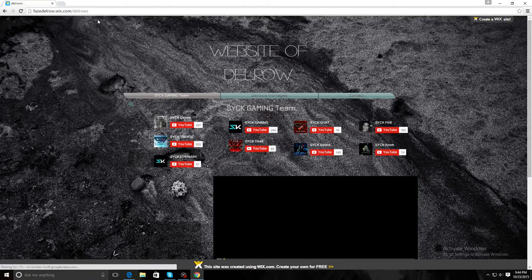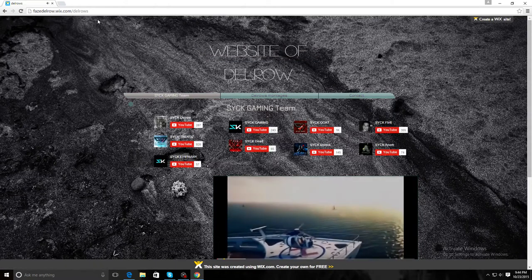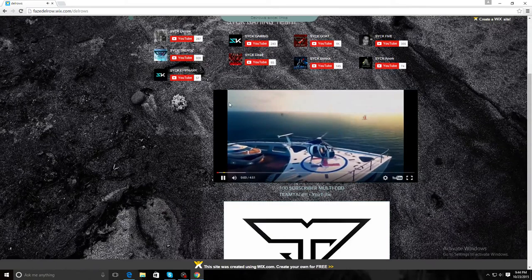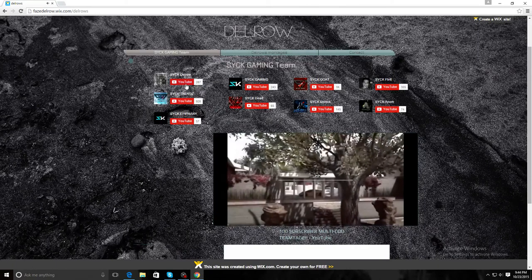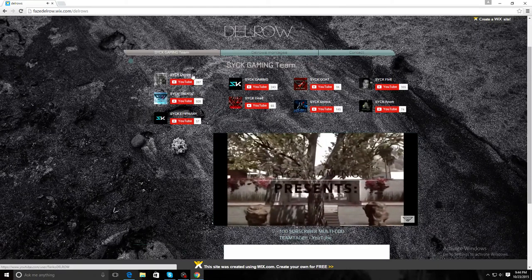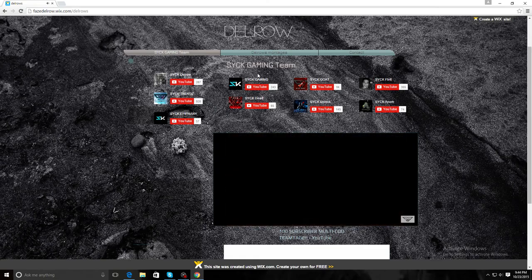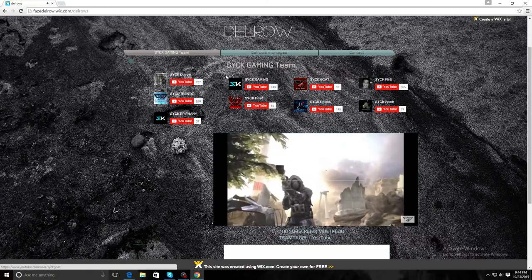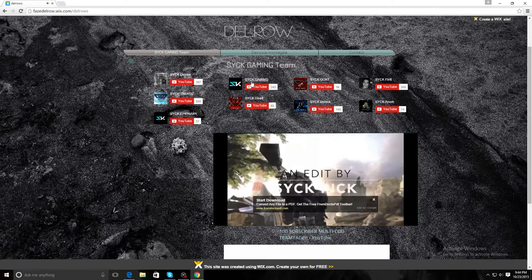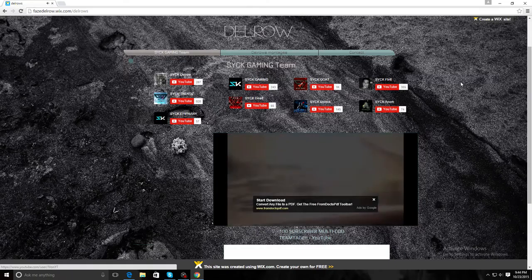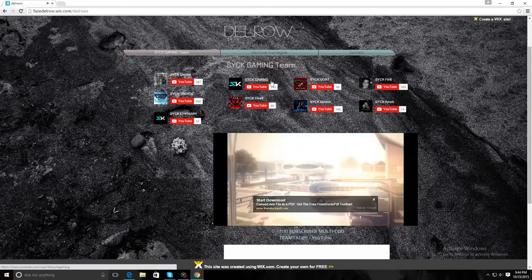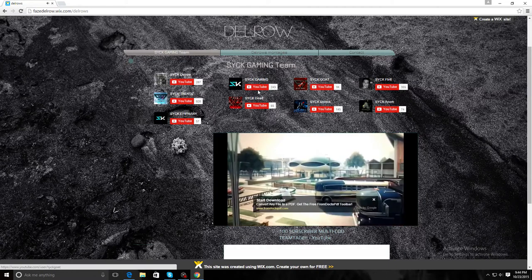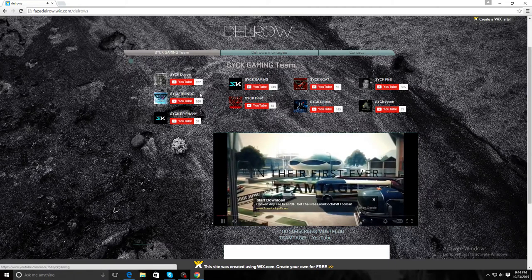There's my website. Here's where you can subscribe to everybody in sick gaming. There I am and there's the sick gaming channel and all our subscribers.